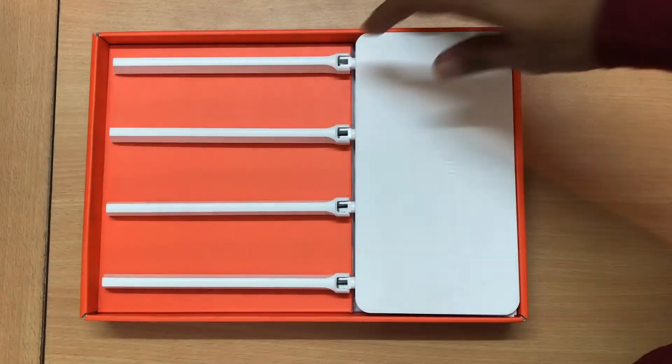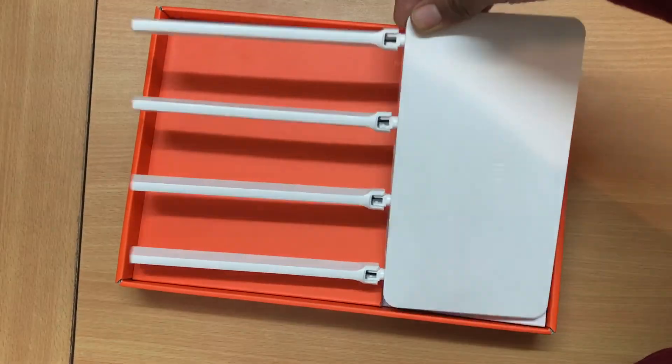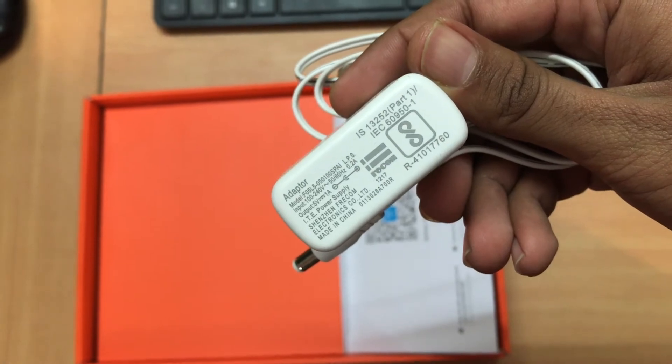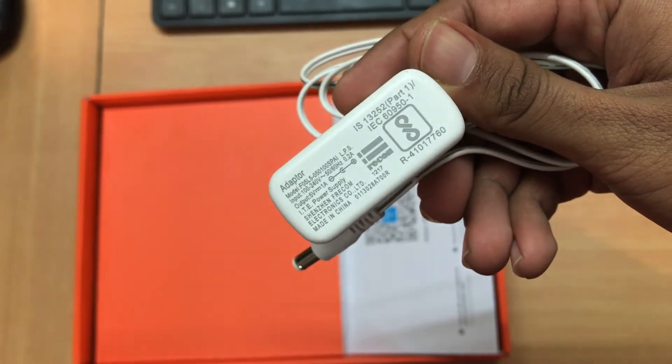Inside the box there isn't much. It's just a router, some paperwork and a 5 volts 1 amp adapter.